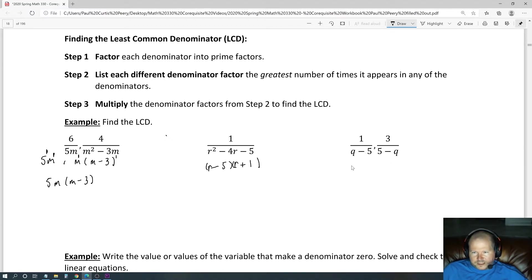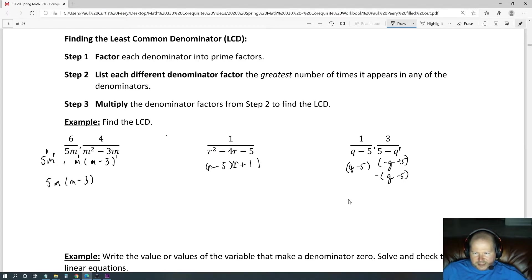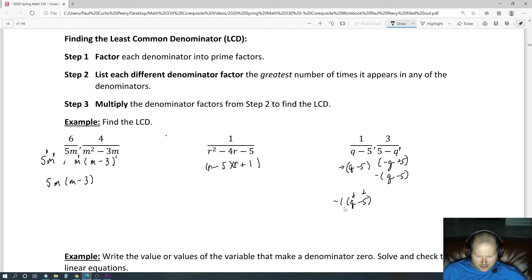This denominator is q minus 5, which can't be factored further. If you reorder 5 minus q, putting the higher-degree term first, you get negative q plus 5. Then you can factor out a negative, leaving q minus 5. Now they match, so the LCD would be negative 1 times q minus 5. Generally, the proper order is higher degrees first, so that's a better form of the answer.